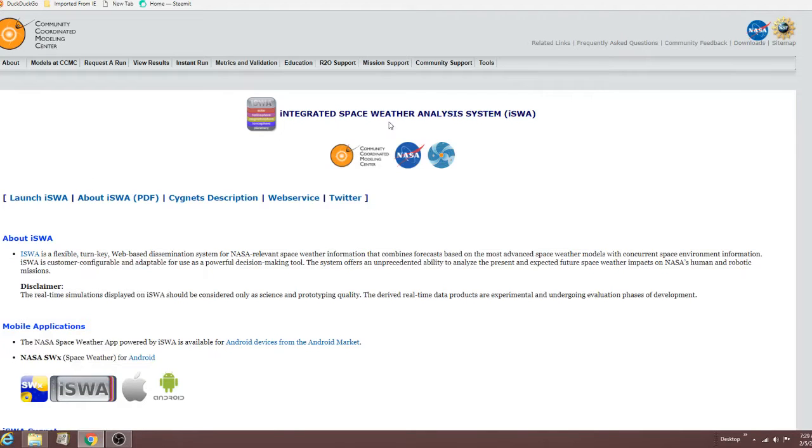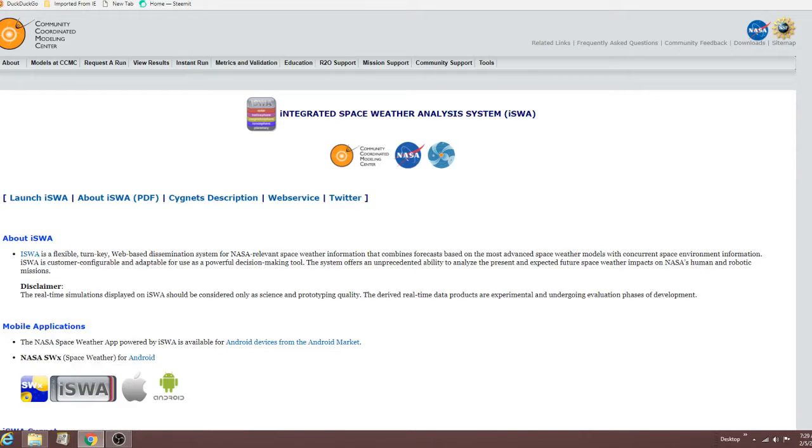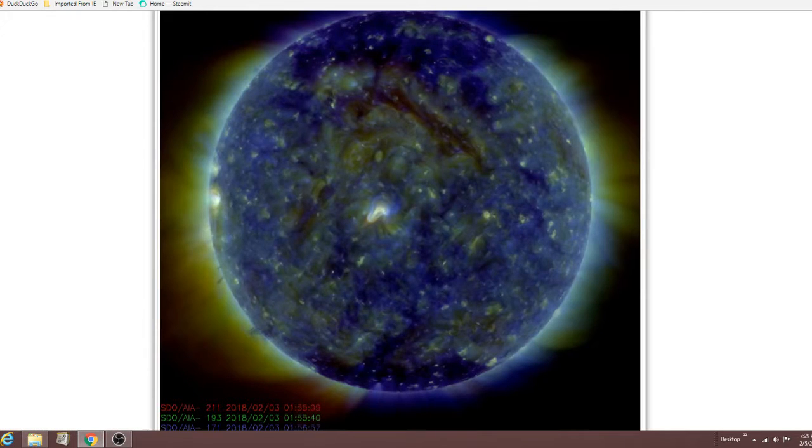Hello, I'm looking at the Integrated Space Weather Analysis System. You click here for all your choices, or a lot of choices.